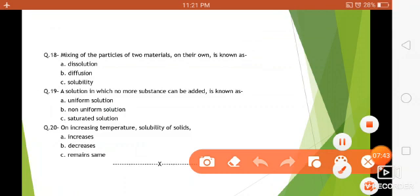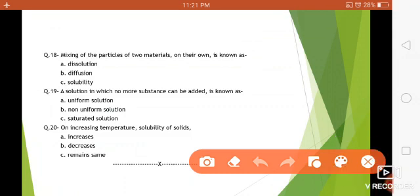Question number eighteen: mixing of the particles of two materials on their own is known as — dissolution, diffusion, or solubility? We have discussed all three properties of matter. The property of mixing particles of materials by themselves is diffusion. Question number nineteen: a solution in which no more substance can be added is known as — uniform solution, non-uniform solution, or saturated solution? If you remember the activity, you can answer it — the answer is saturated solution, in which no more substance can be added.